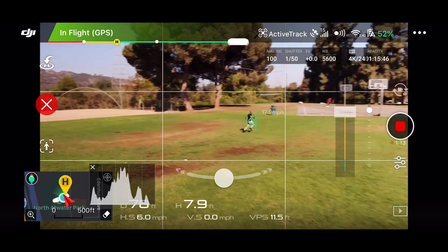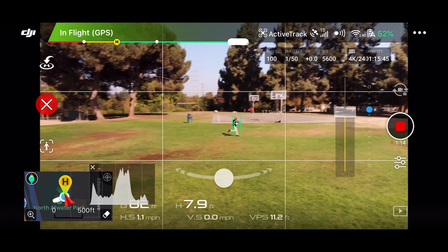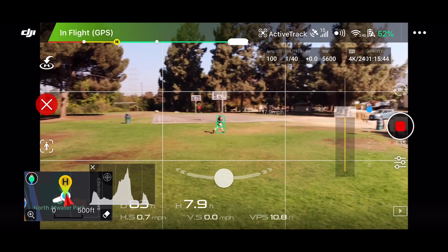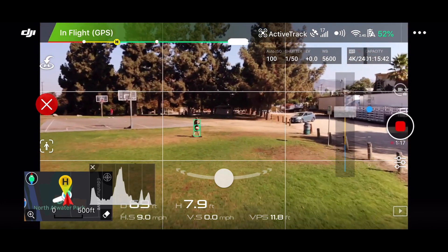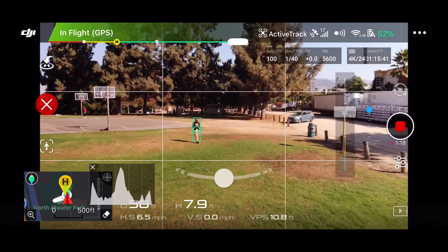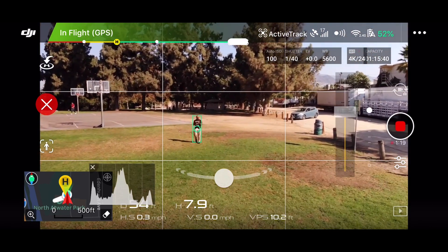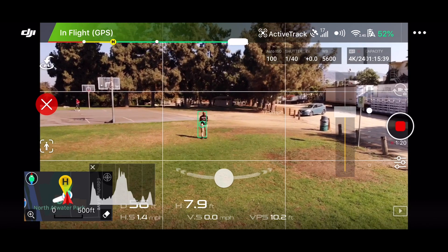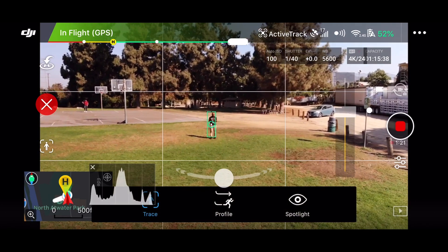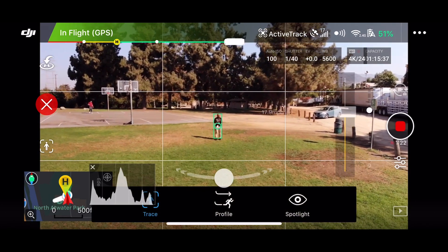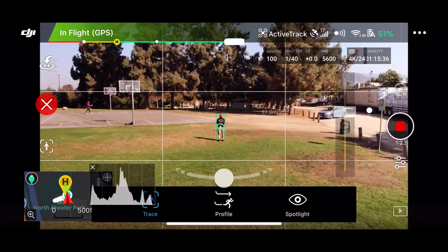As you can see I was being really fast and running back and forth to try to get the drone to lose me — it didn't work. So let's check out a different setting.